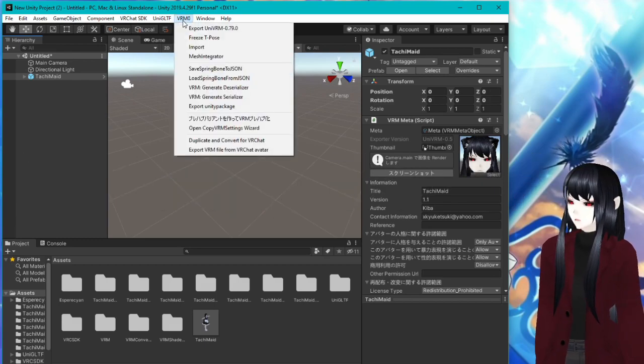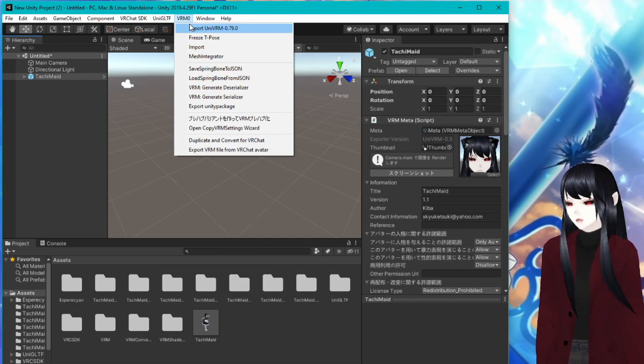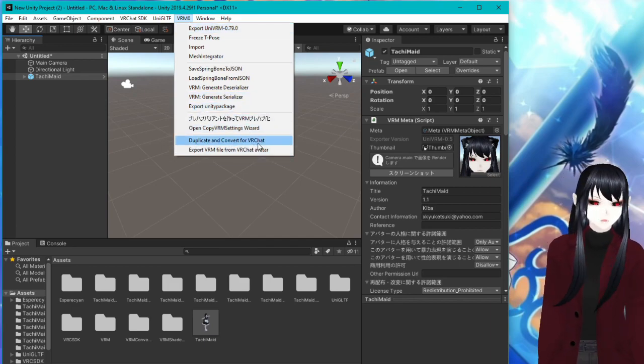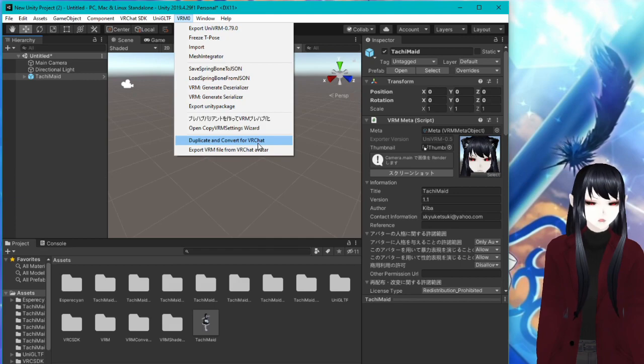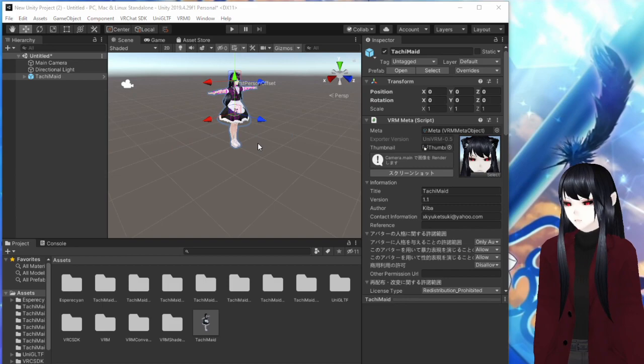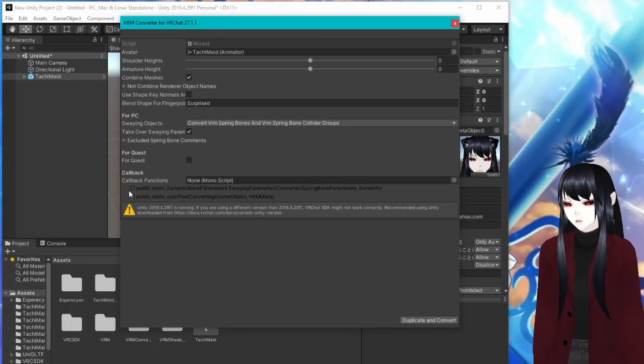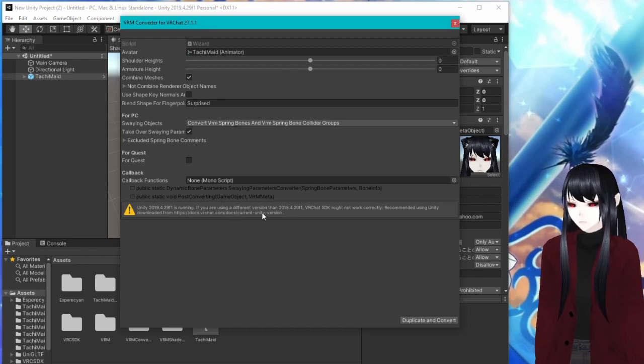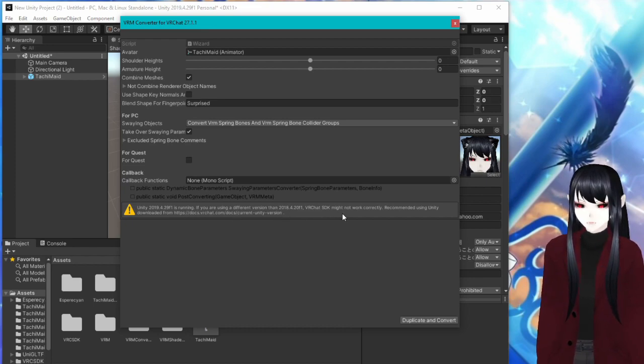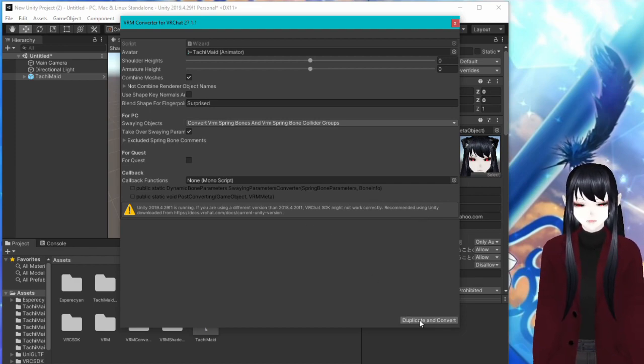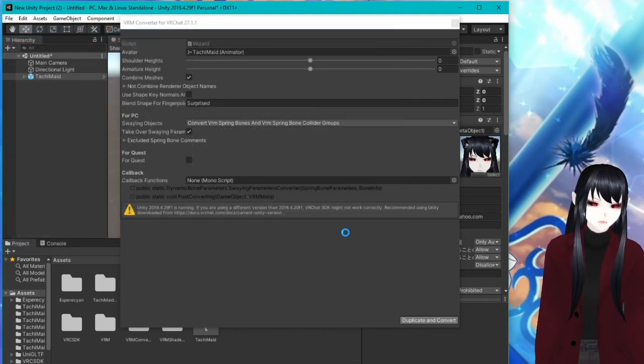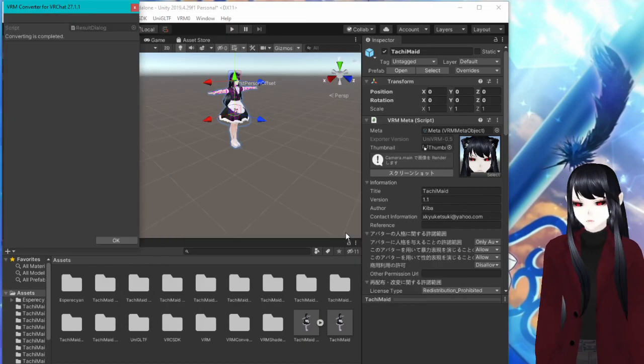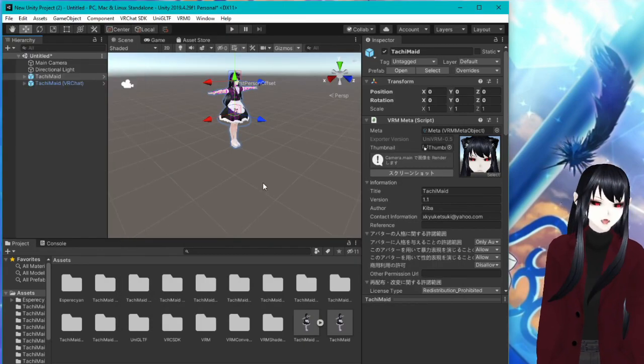You're going to go up to where it says VRM0 again. And you're going to go down to where it says duplicate and convert for VRChat. This is how we're going to get the different files into the VRM files, basically combined in so that it is compatible with VRChat. So we're going to go ahead and do that. You're going to get this thing here. And it's going to say this Unity is running and if it's using a different version than the one that the SDK might not work with. That's not true. It's going to work fine. Ignore that warning. Okay. So duplicate and convert, save to wherever you want to save it. And let it go ahead and do its thing. Okay. And then it says converting is completed. Hit okay.